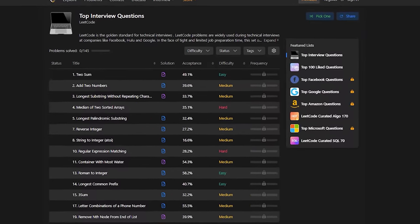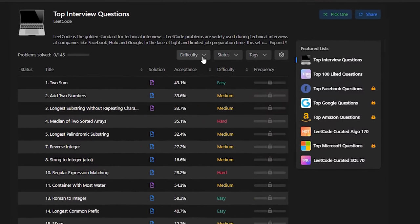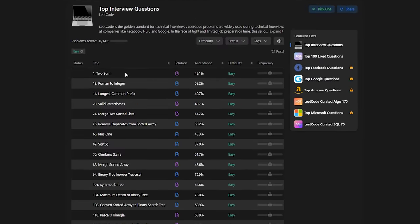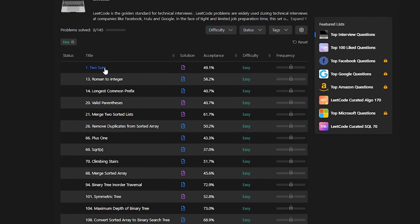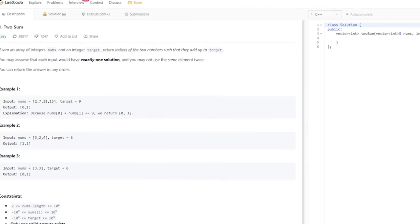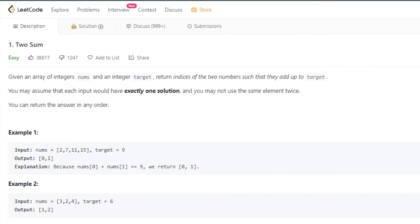Go back to the top interview questions and sort them by difficulty. Solve these 37 easy problems before you move on to the mediums.